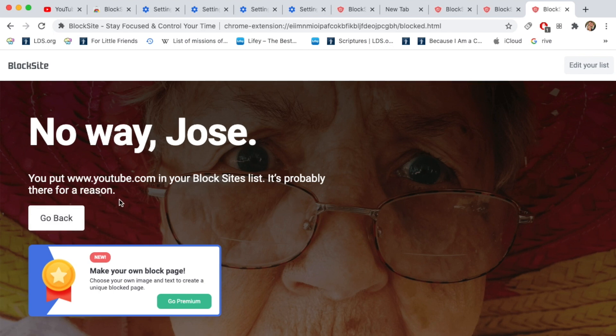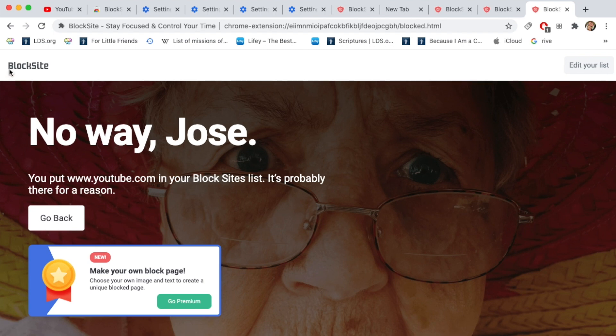The thing I don't like about using this free version of block site: one, you can only block up to six websites at a time. Two, it is trying to sell you a product. And three, if you have children, they'll know what's blocking the website because it says block site.